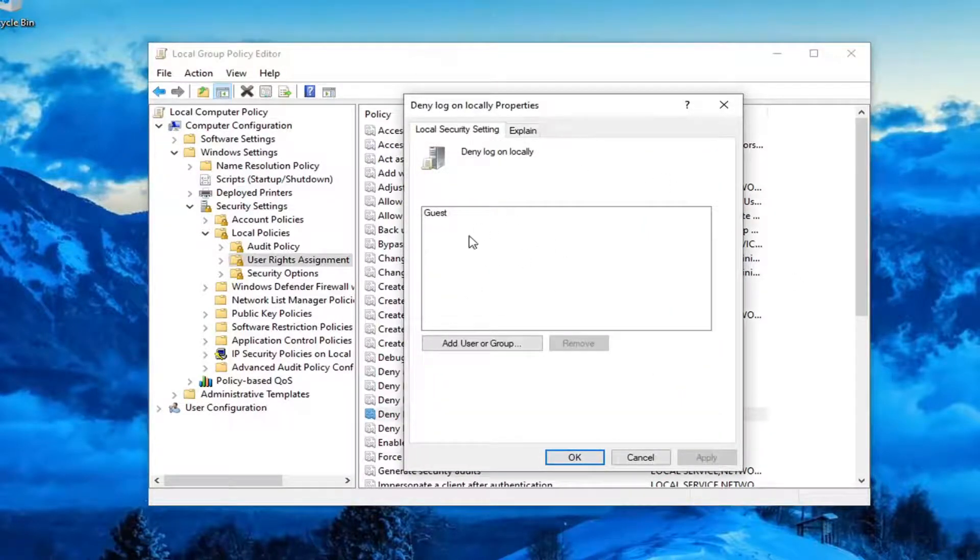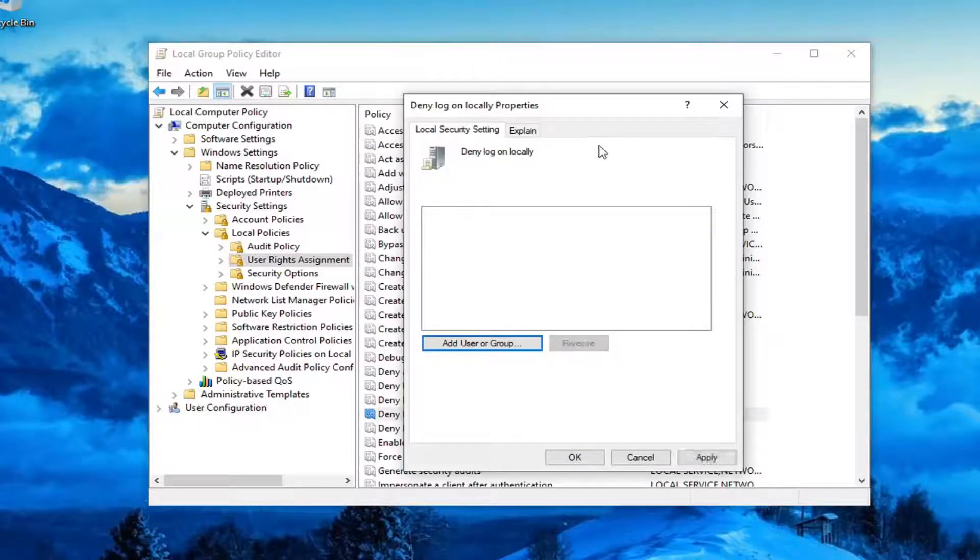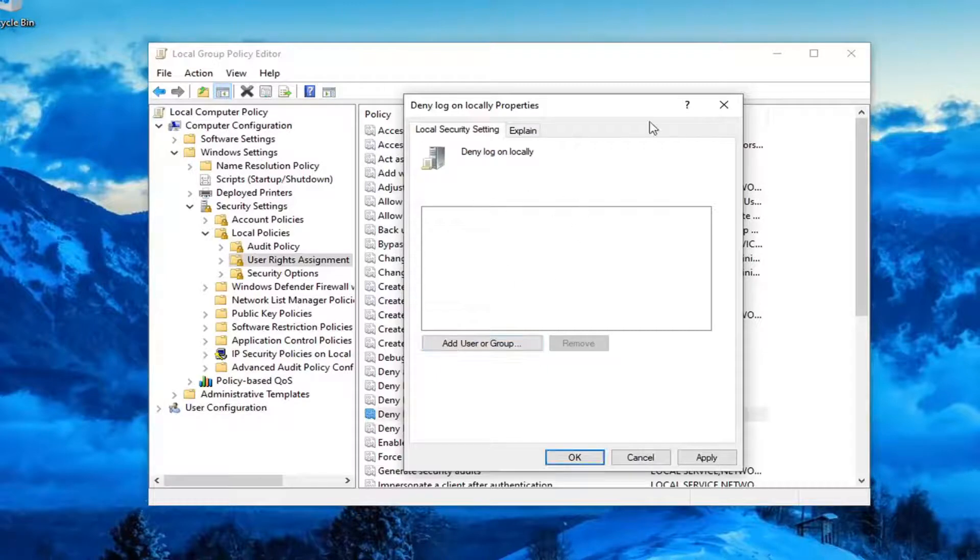You want to make sure this list is empty here, unless there's something you want to keep. If there's something that shouldn't be in here, just go ahead and select it and then select Remove. You don't have to do that, but that could be creating part of your problem here too.